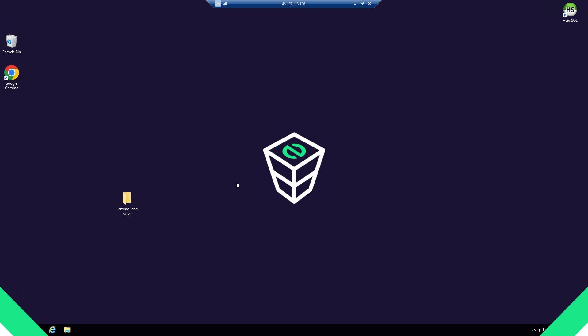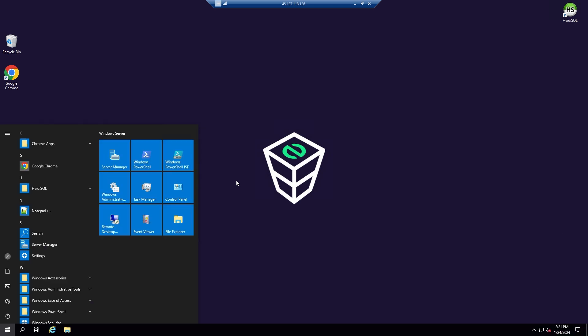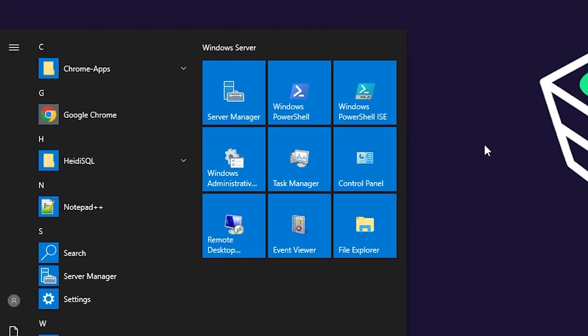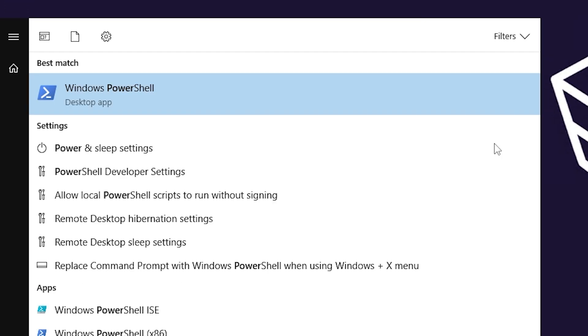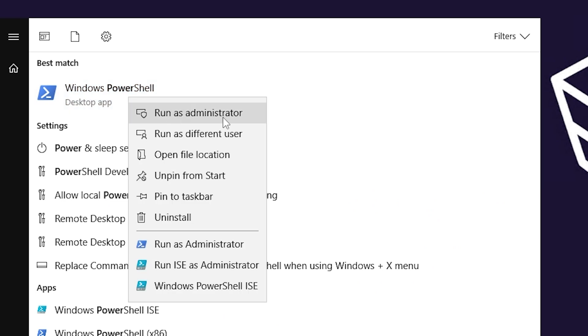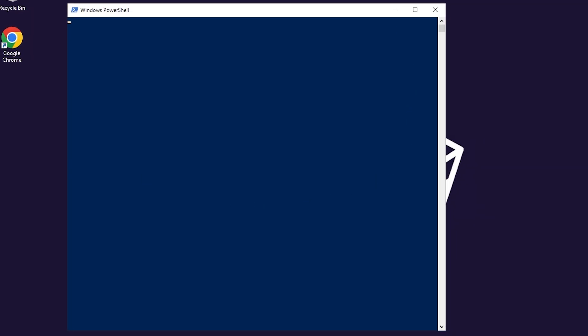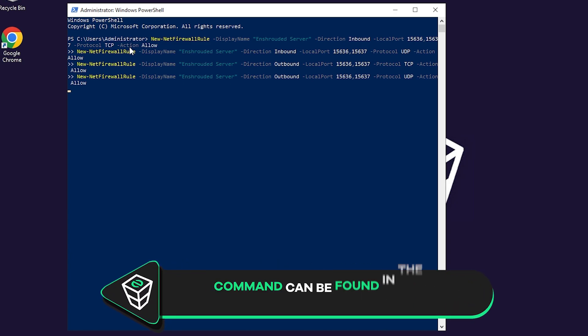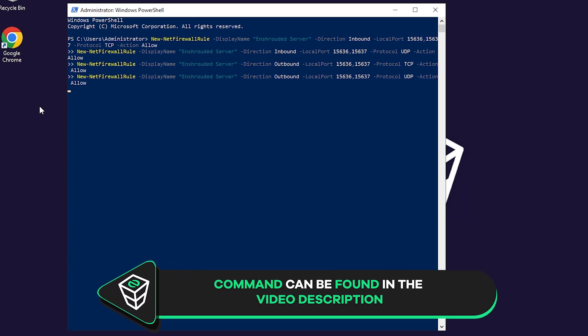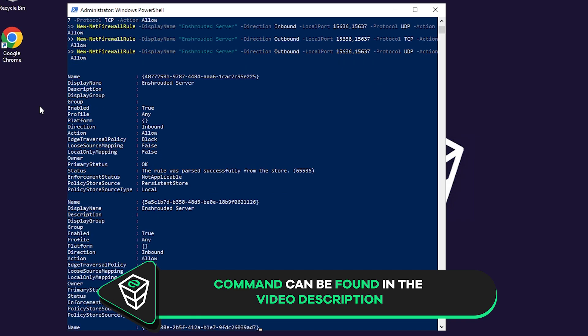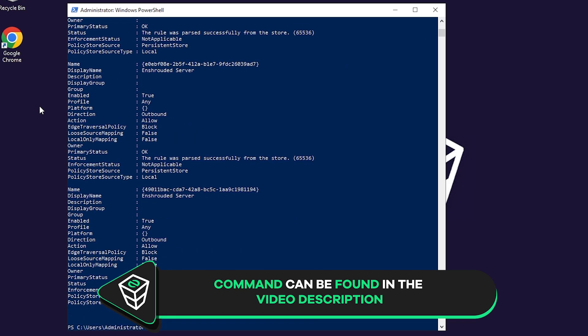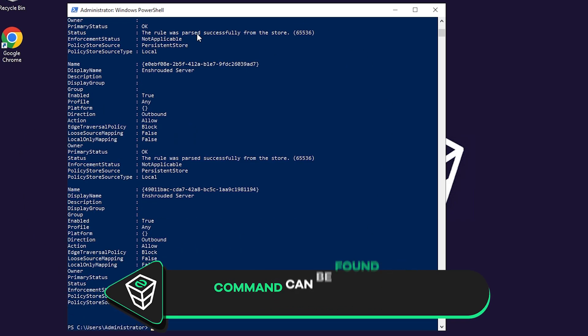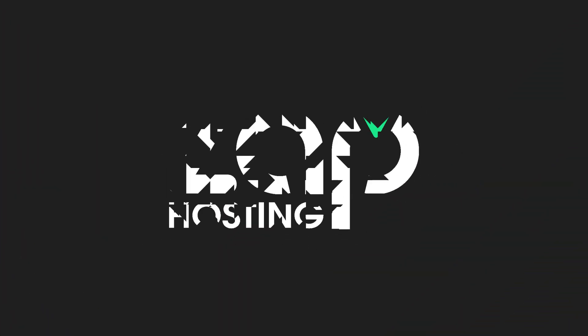You will now need to unlock the ports to access the server and this process is really simple with a script we have created. Search for Windows PowerShell and run it as administrator. A new window will open, so simply paste in the following command that you will find in the video description and press enter. All the needed ports will now be unlocked for your server to appear online and for others to join.